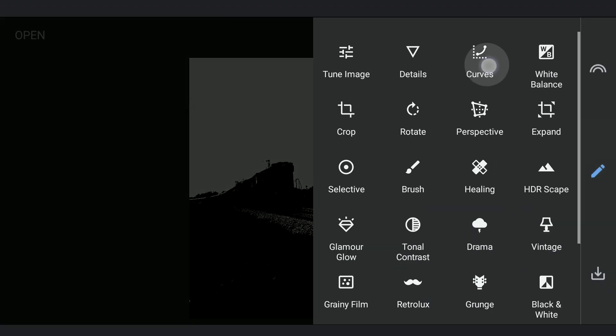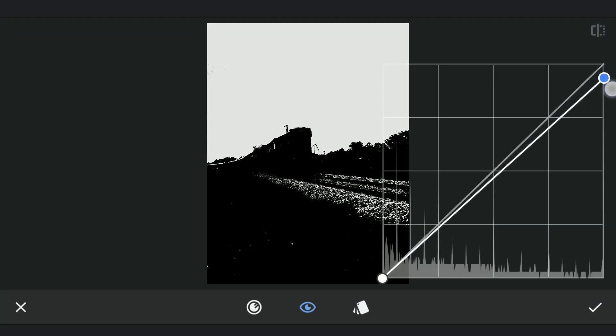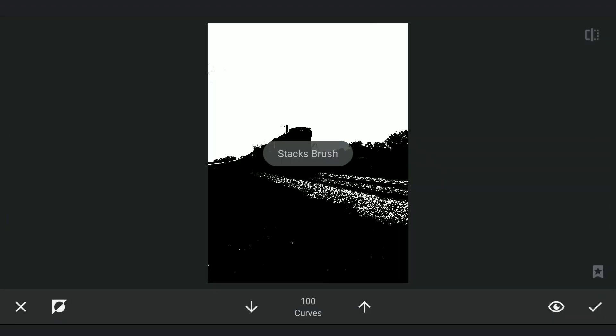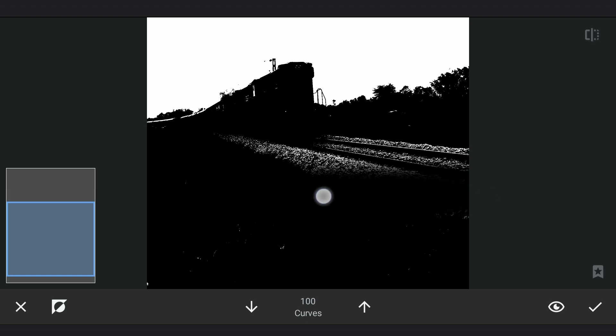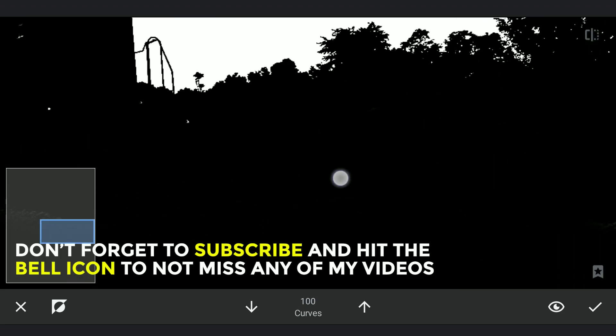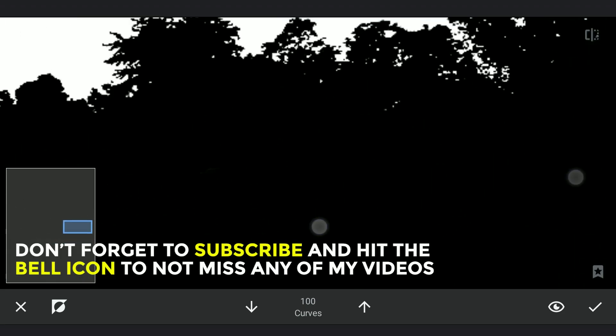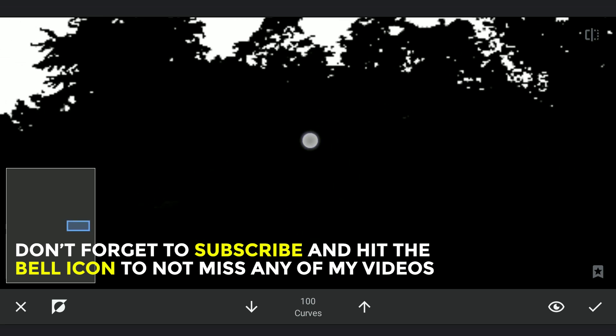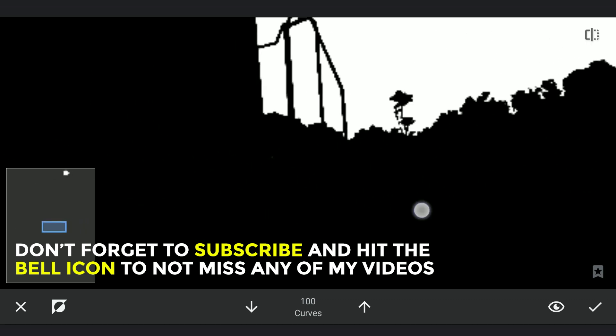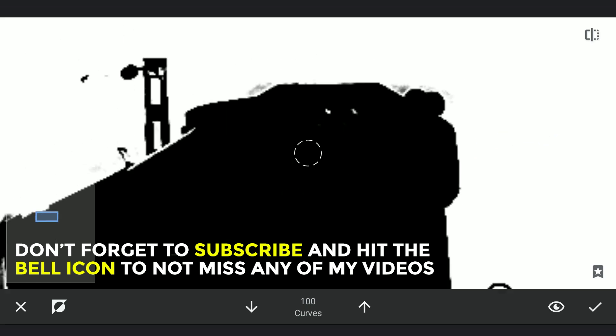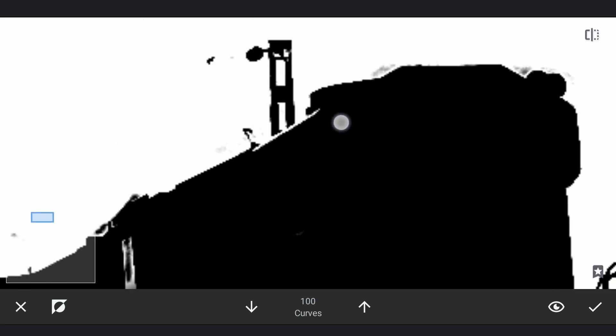To turn the white spots in the foreground to black, turning the whole image to black by dragging the top right point to the bottom. Now in the masking screen, brushing on those white spots to turn them black. Just need to be a little more precise around these edges.